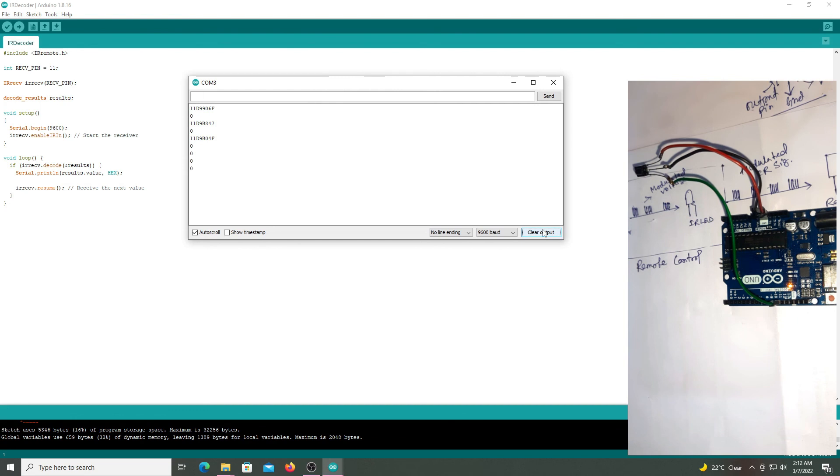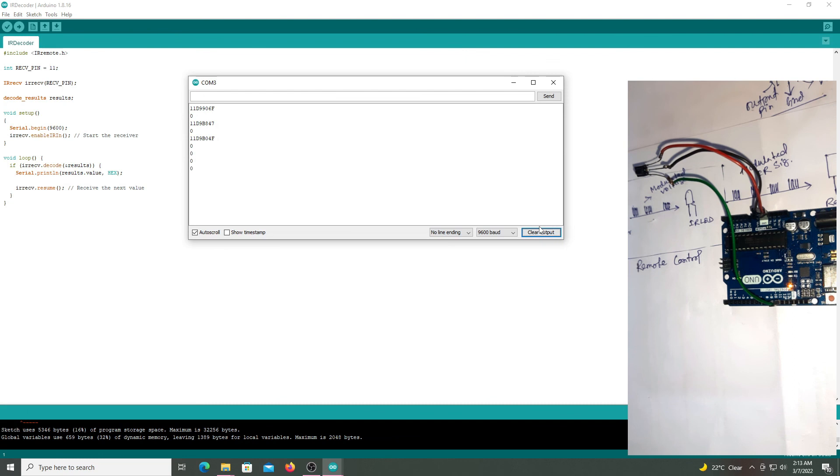Finally we decoded these hex values from 0 to 9. And finally we have learned how to decode the IR remote signal using the Arduino UNO board. Thank you.